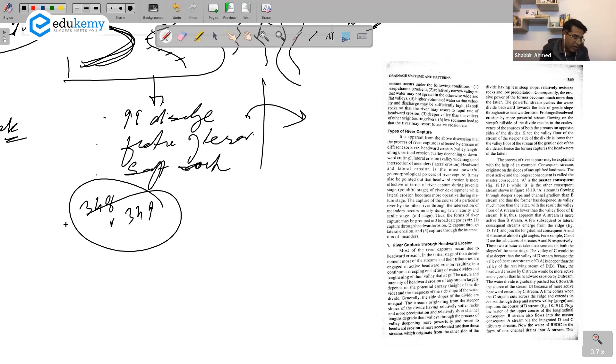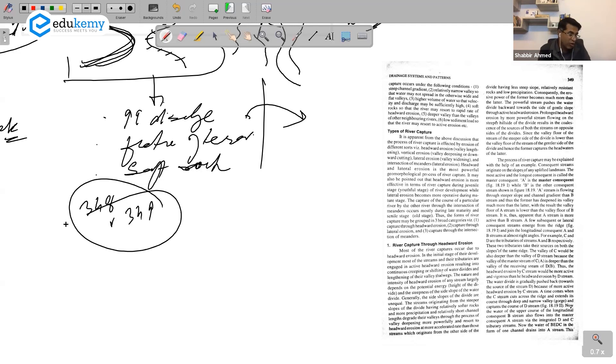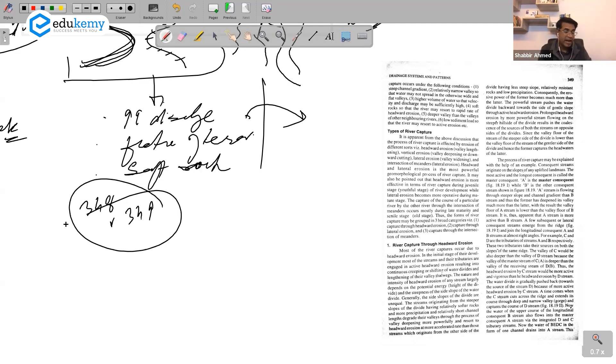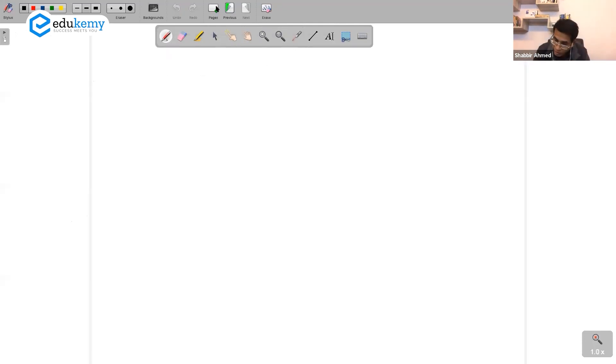Headward erosion - last four lines dekho is paragraph ka. Types of river capture: the forms of river capture may be grouped into three broad categories - captured through headward erosion, captured through lateral erosion, and captured through intersection of the meanders. How will you organize your answer?